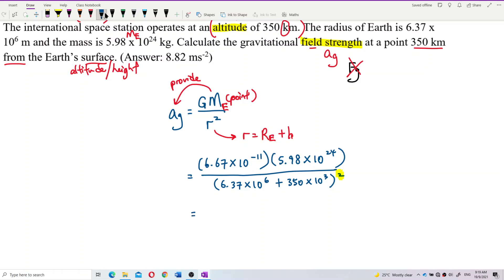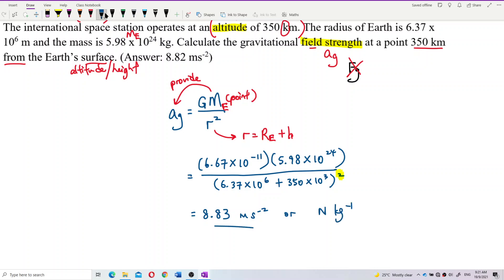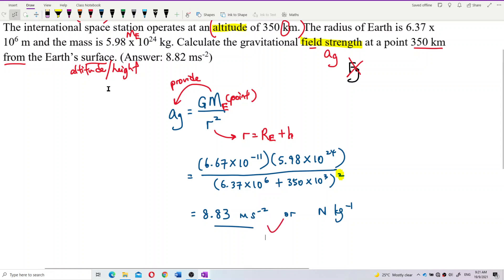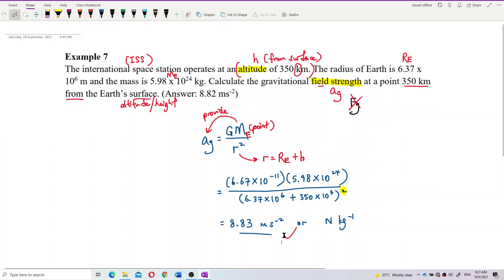Let's calculate and see. The answer is 8.83. Hope you understand. Let's move on. Thank you.